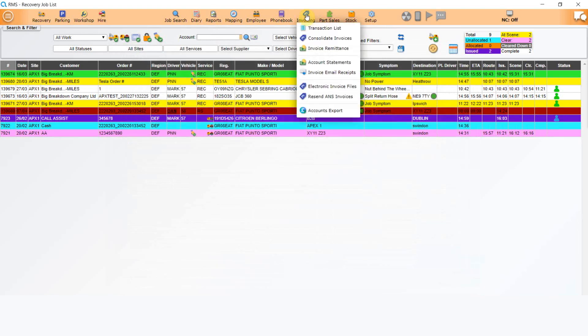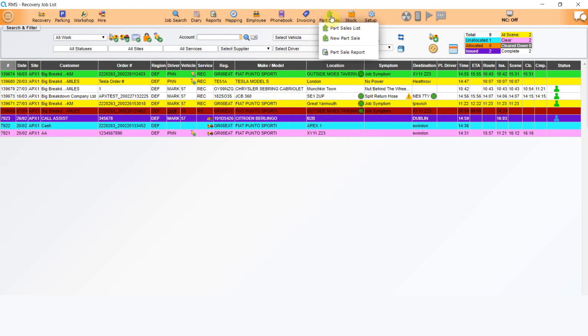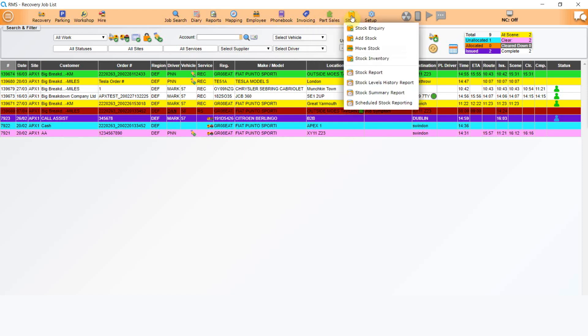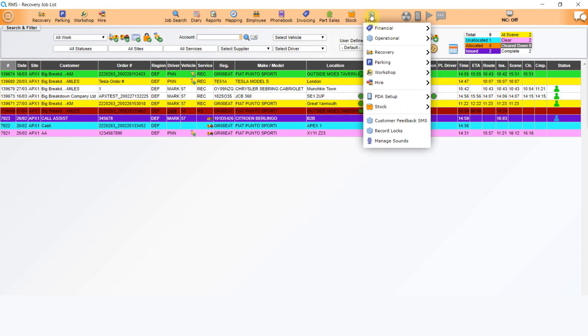The next icon is Invoicing. Invoicing is covered in the Invoicing and Accounting tutorial. Click on the next icon, Part Sales. This allows you to make an ad hoc part sale, review your part sales list or do a part sales report. The Stock icon is next and allows you to manage your stock by adding stock, moving stock and reporting on stock levels. The next icon is Setup for the Rescue and Recovery module. This gives you the access you require for setting up the functions for the Recovery and Rescue module.